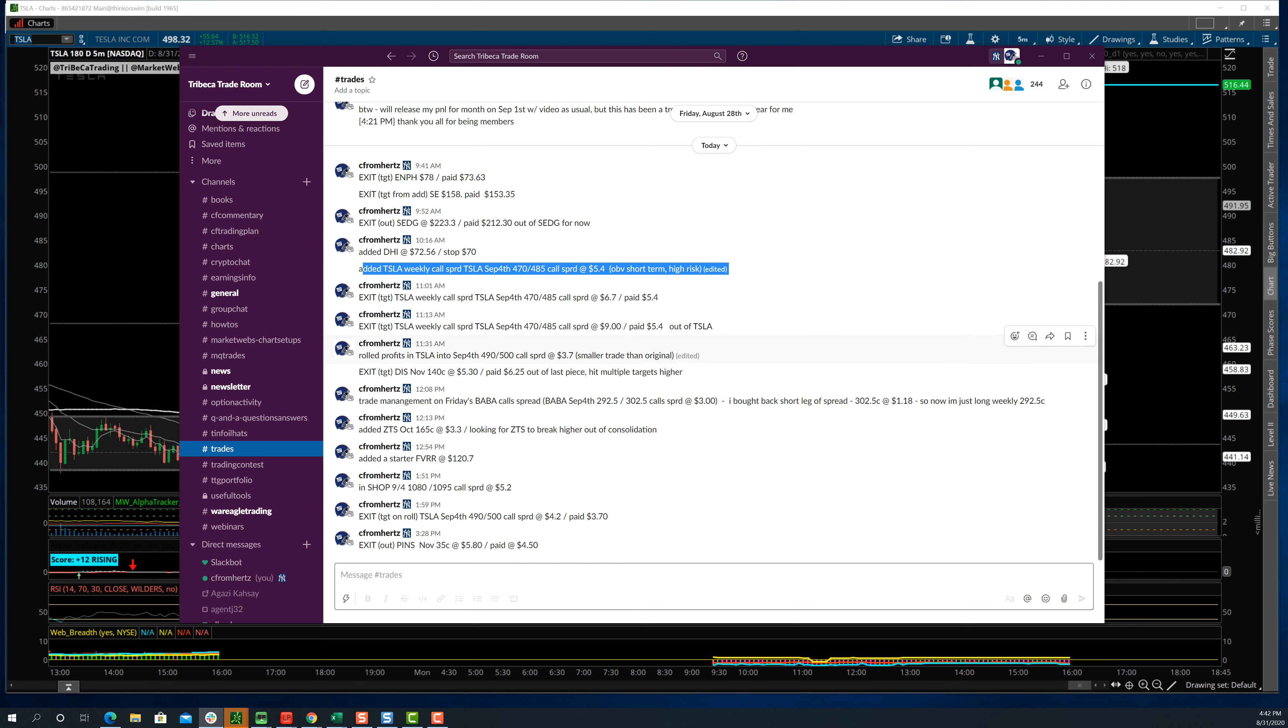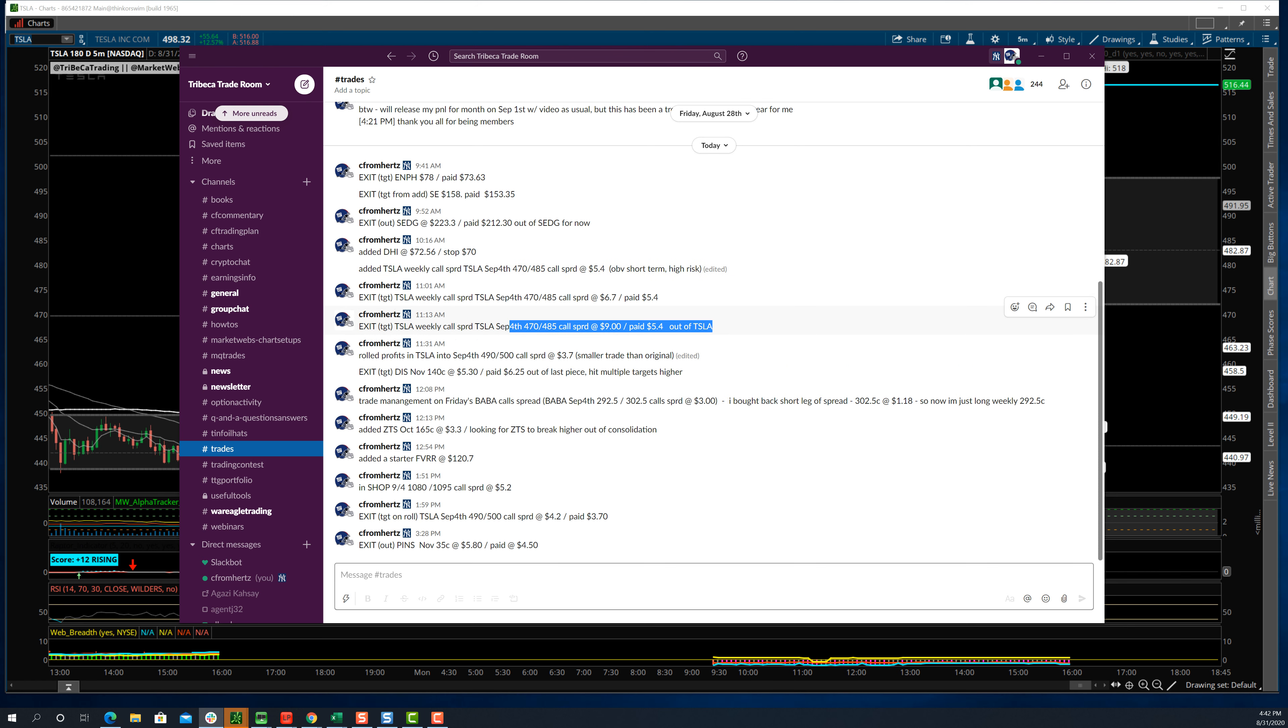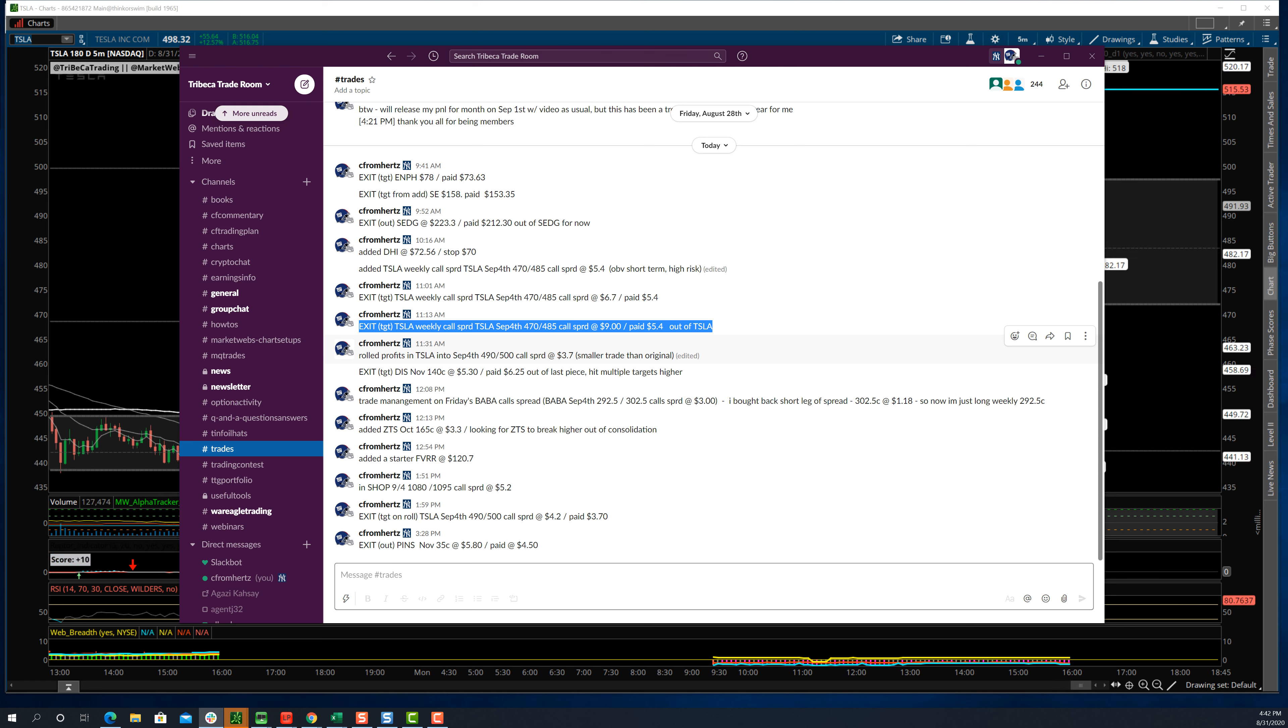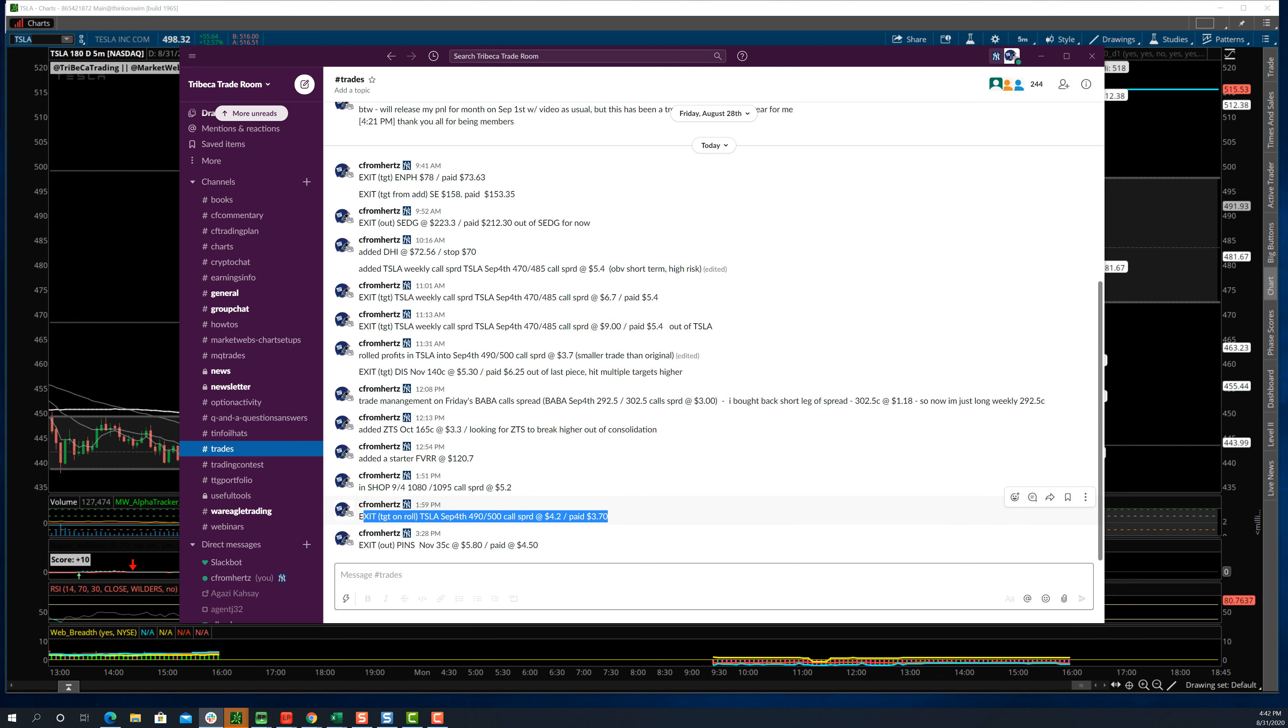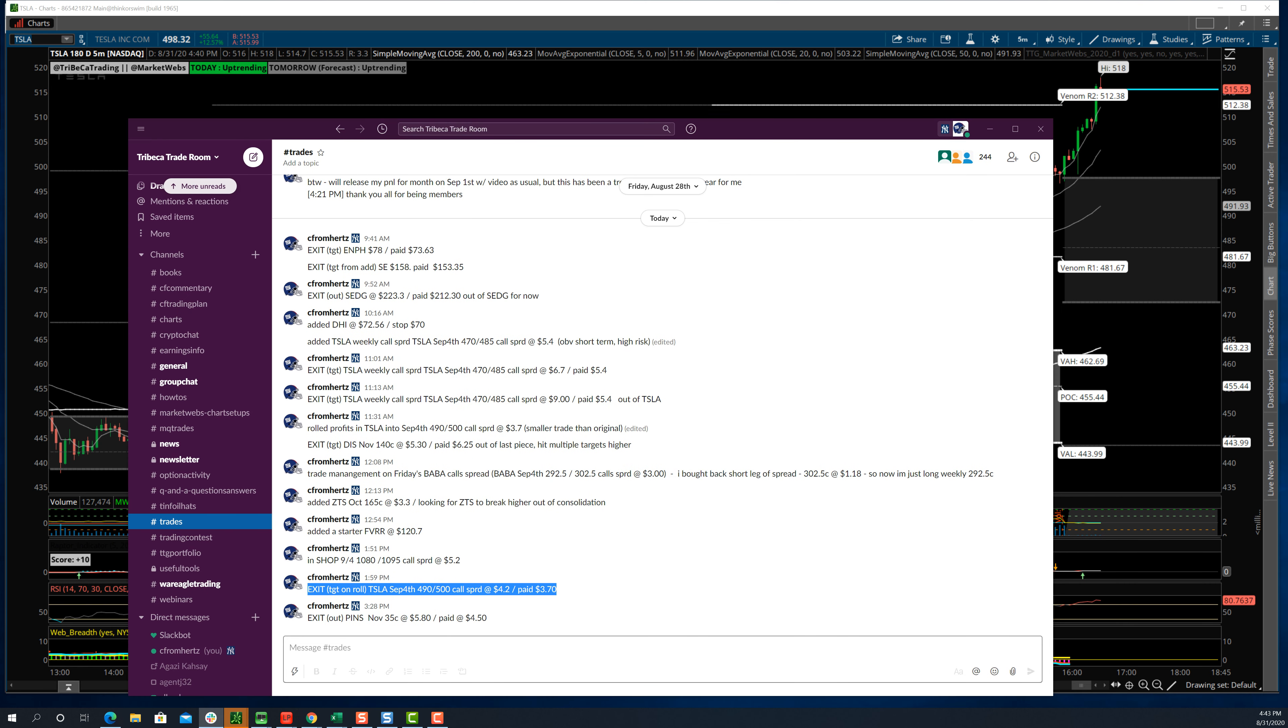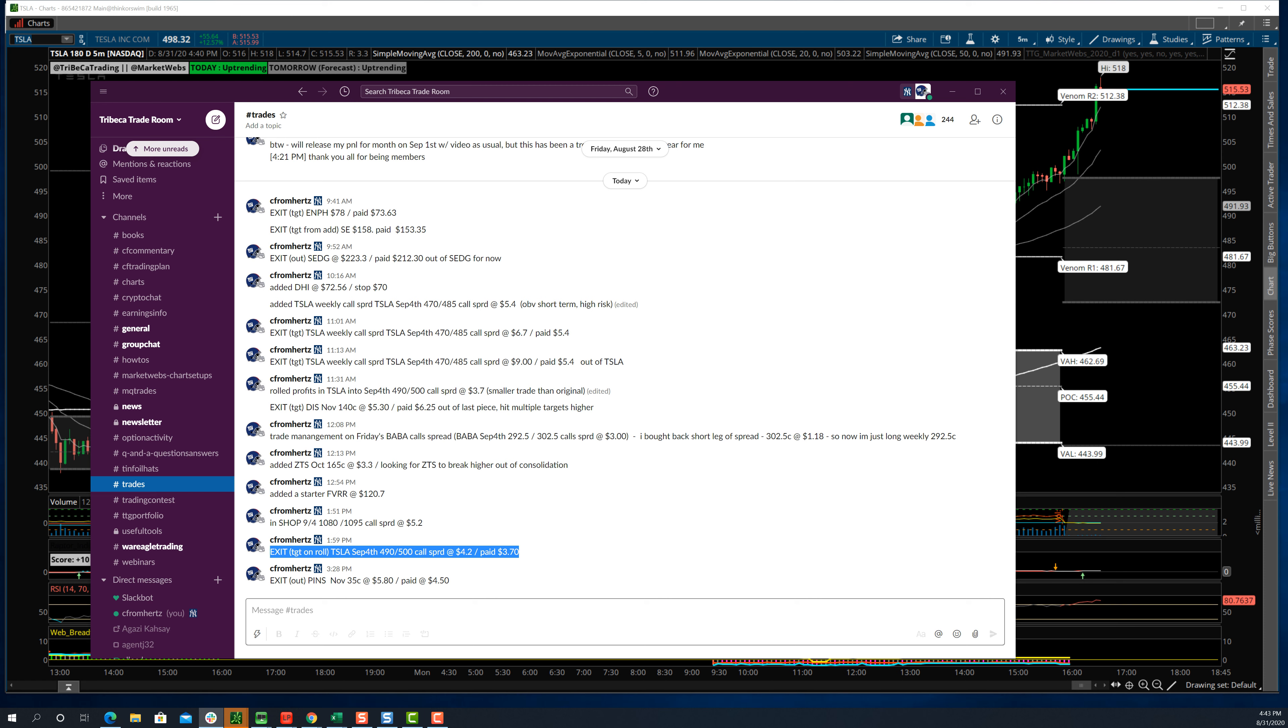What I do is call spreads for this kind of stuff. I do this for Amazon as well. I added a Tesla weekly call spread, 470, 485. I put that on for $5.40, and I took that off for $9. That was almost a double. And then what do I do? If you watched some of my videos last week, I roll the profits and put it into a new trade. So I'm now in the 490, 500 call spread for $3.70.